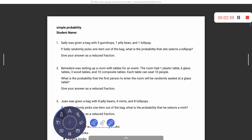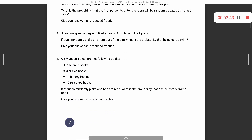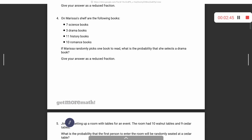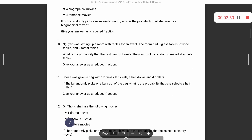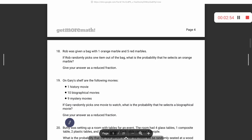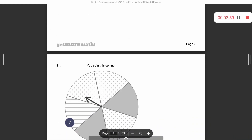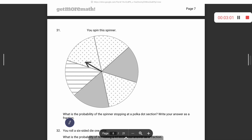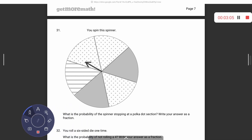Okay, we're going to move down to a couple of different problems. I want to do one with a spinner just to change it up. Problem 31 will be your first spinner.